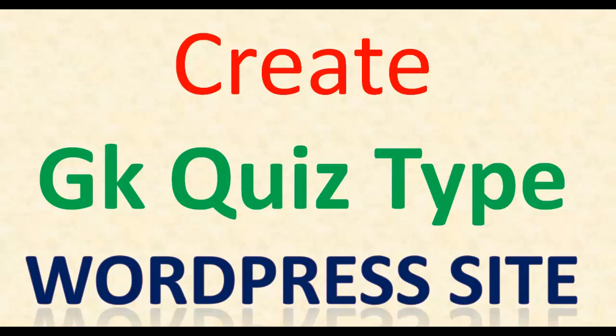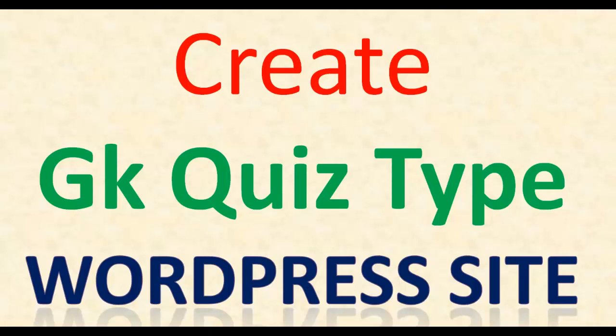Hello dear friends, welcome to WordPress tutorials for basic users and people who are just starting to learn WordPress. In this video we'll discuss a very good plugin for creating quiz, general knowledge quiz type of quiz on WordPress website.